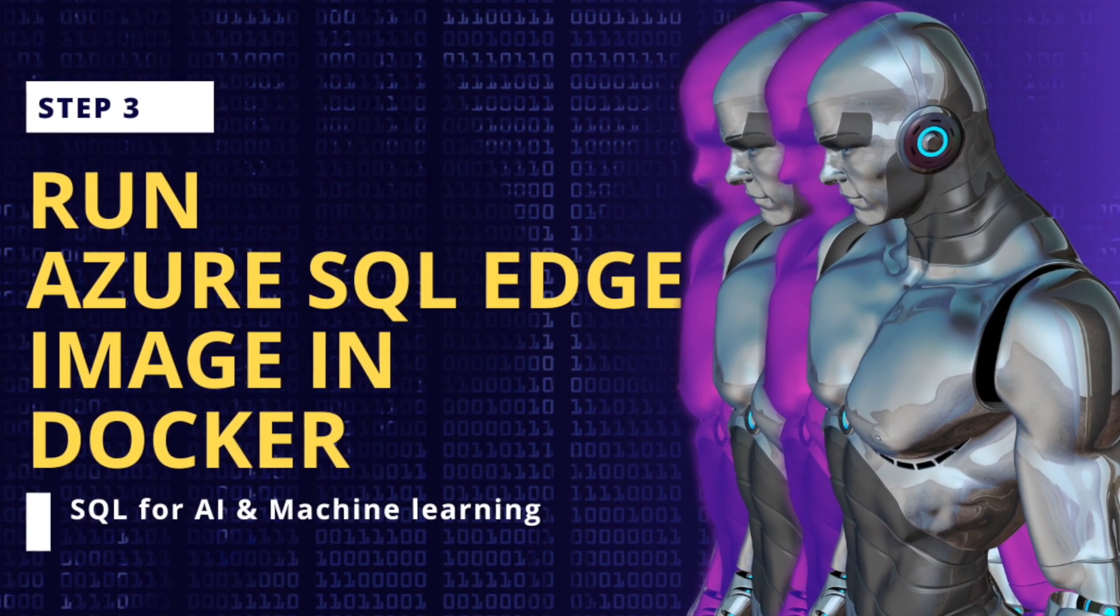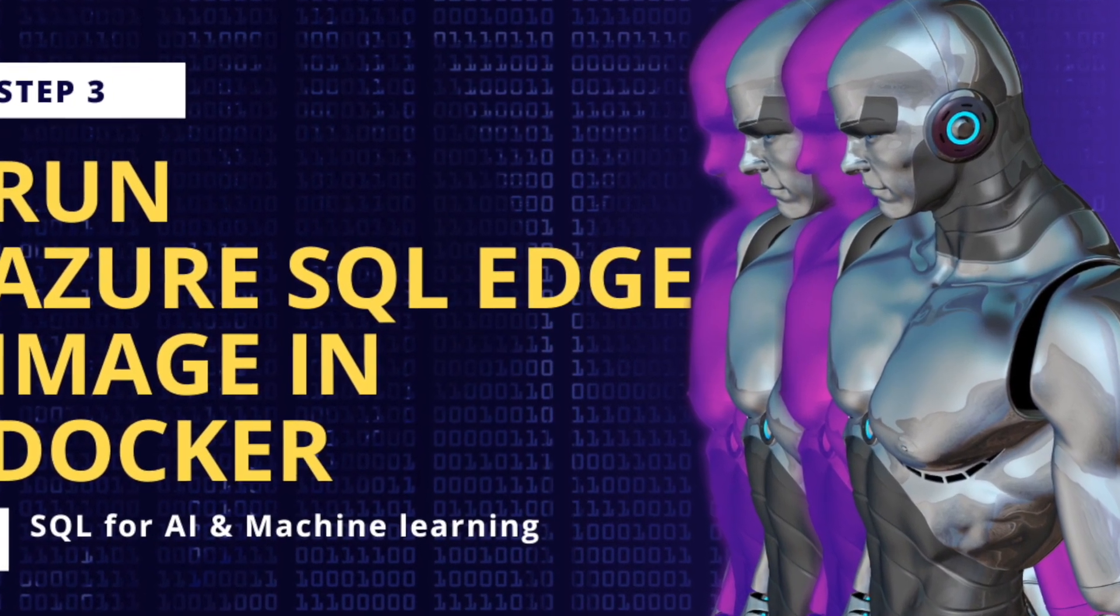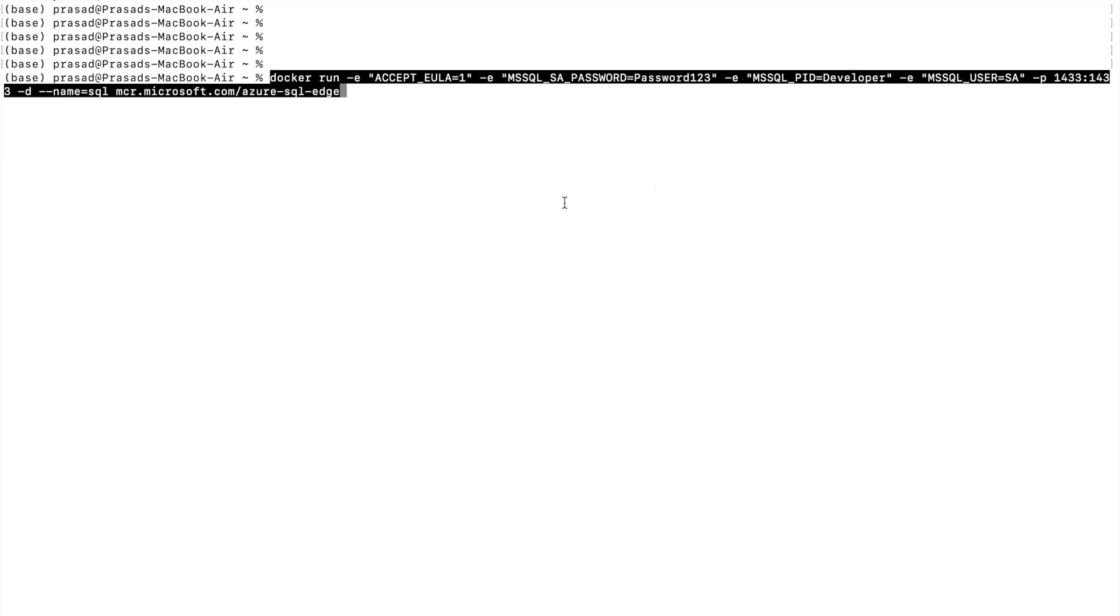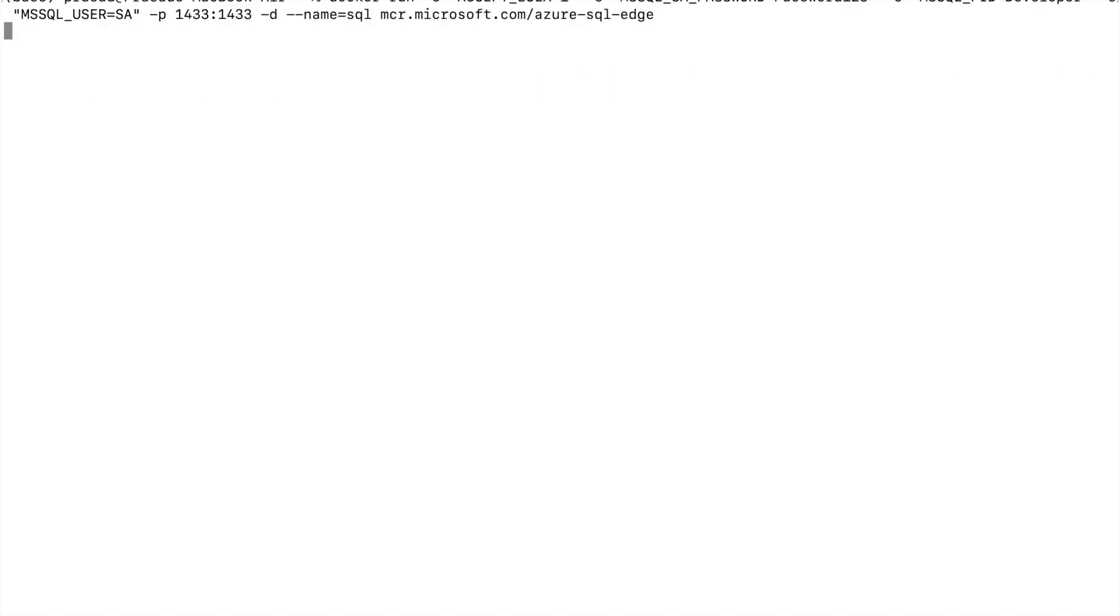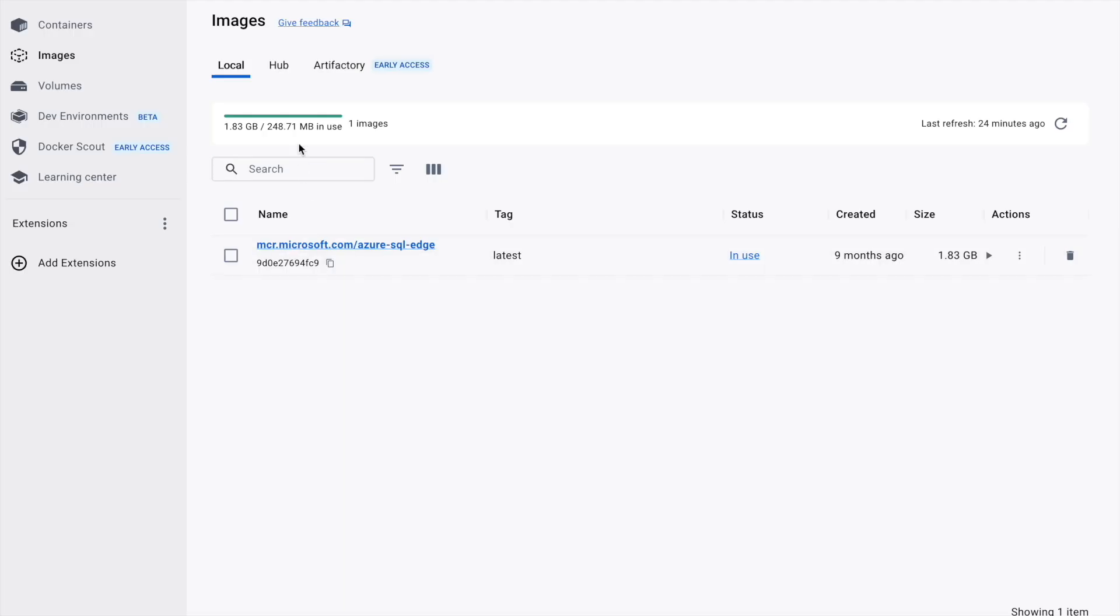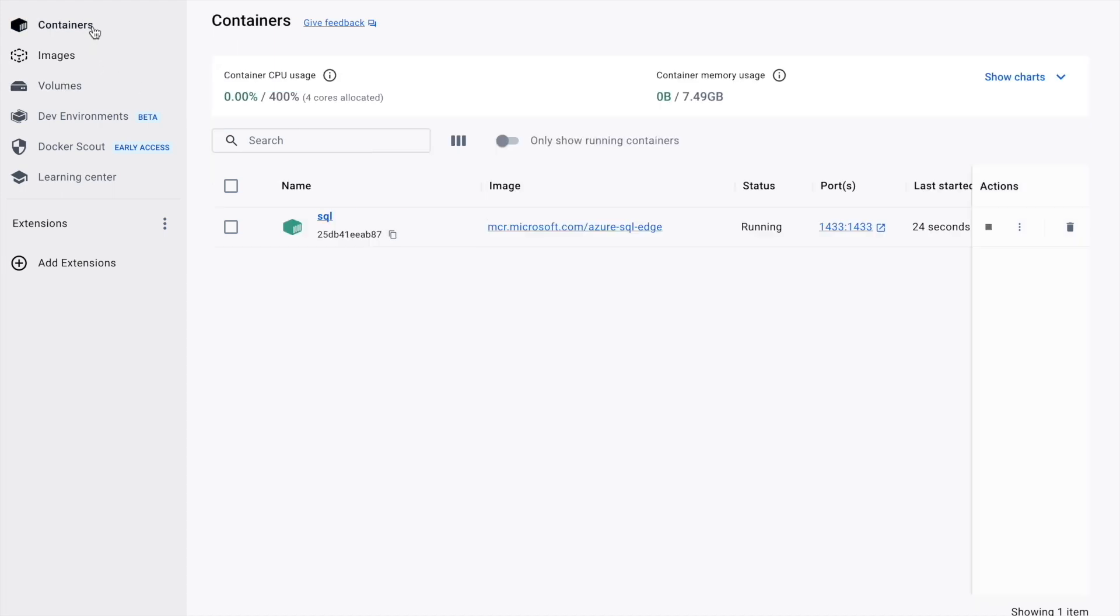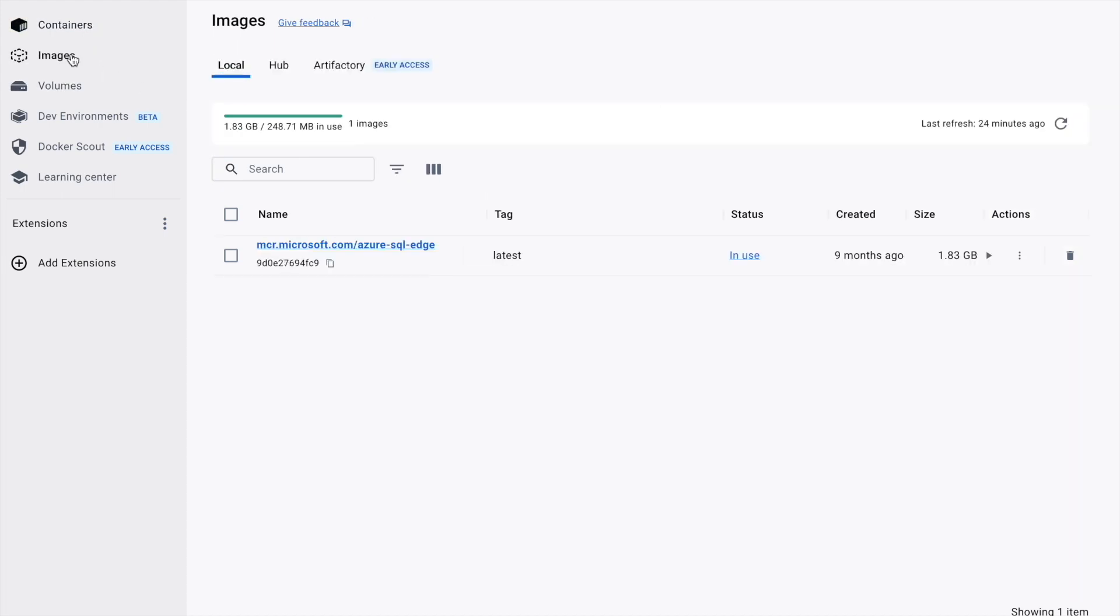Run Azure SQL Edge image in Docker. Copy paste the given command in your terminal and run it. Now go back to Docker and you can see that one container is running with our Azure SQL Edge image in use.